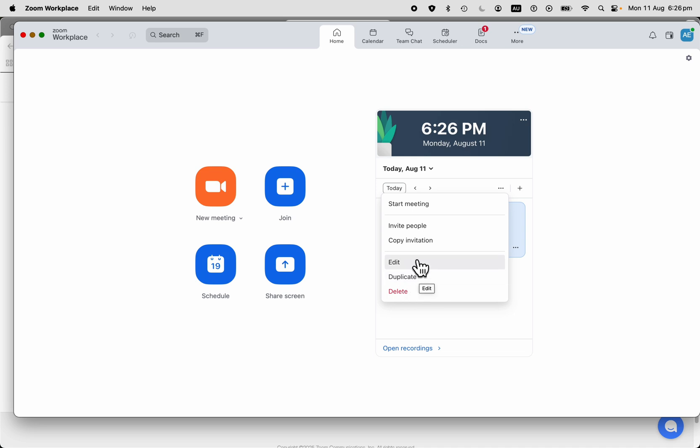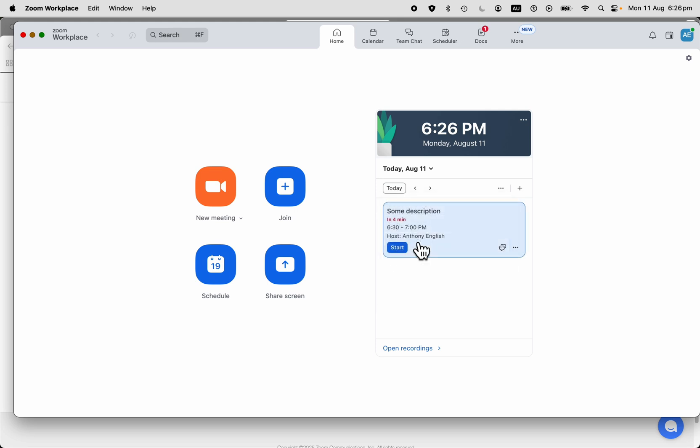We can copy the invitation and that will have all of the meeting details in it. And when you are ready to start the meeting, just click on Start. It's okay to start the meeting even if it's outside the scheduled time that you have specified.